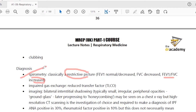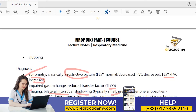There is also impaired gas exchange — meaning a reduced transfer factor. On imaging, you will see bilateral interstitial shadowing: typically small, irregular, peripheral opacities, and ground-glass opacities which progress to honeycombing. In COVID patients, ground-glass opacities leading to fibrosis and honeycombing appearance are well recognized.